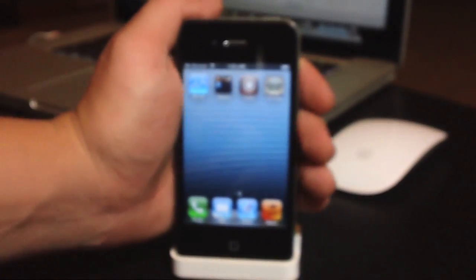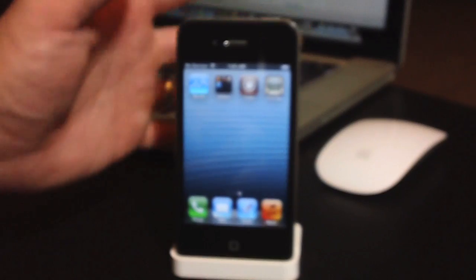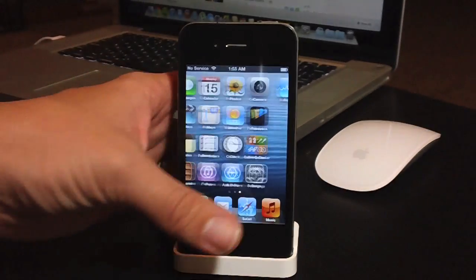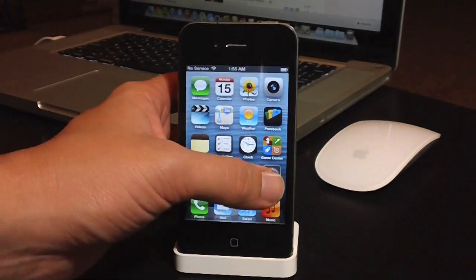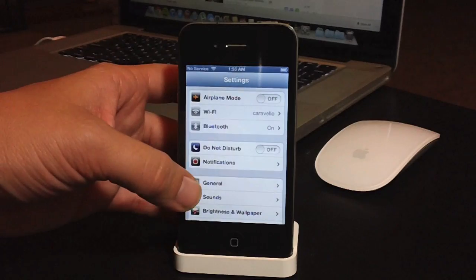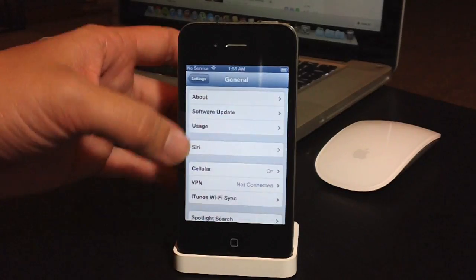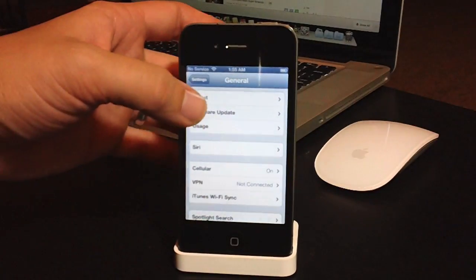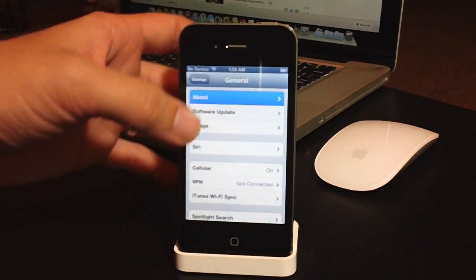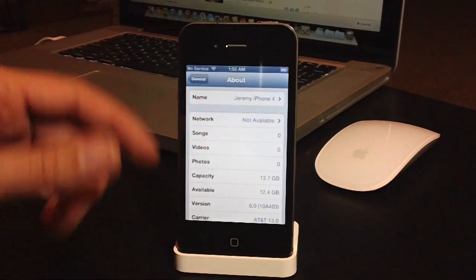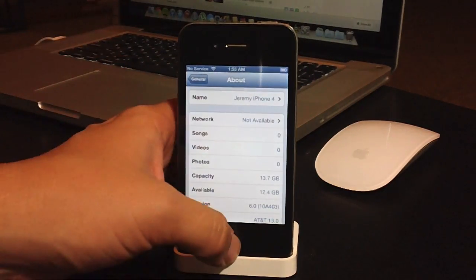Now you do have to be jailbroken in order to get it back, and I'll just quickly show you that I am on iOS 6. I'm sure as you've seen right there, you've seen Cydia, so I'll go to about, and then version 6.0 right there.